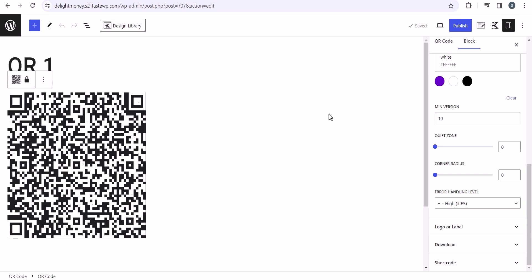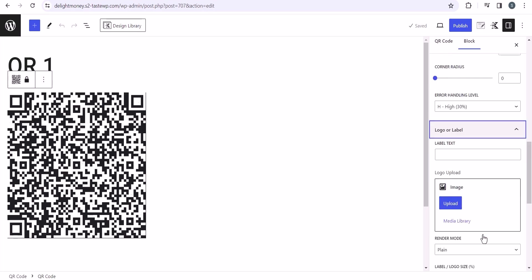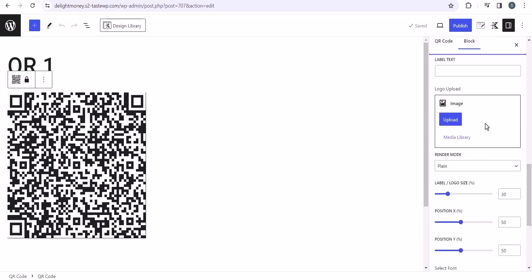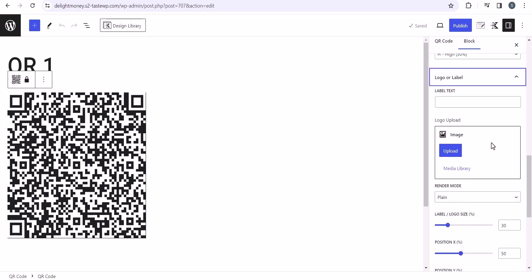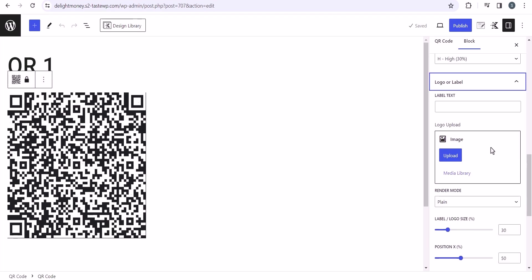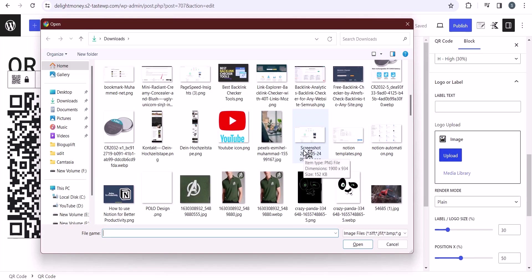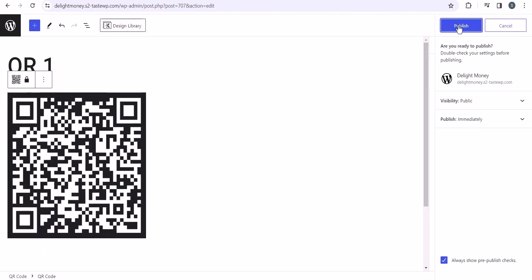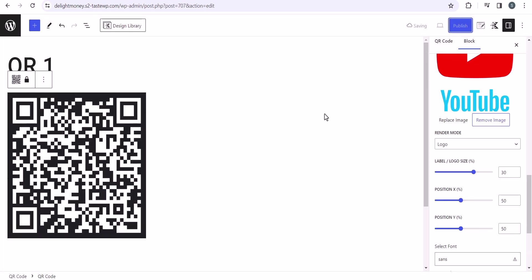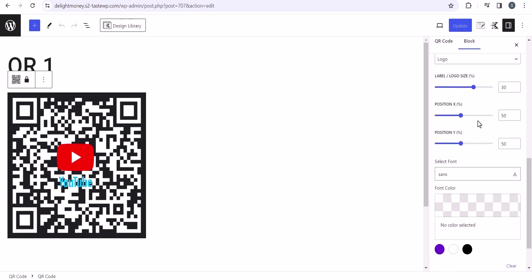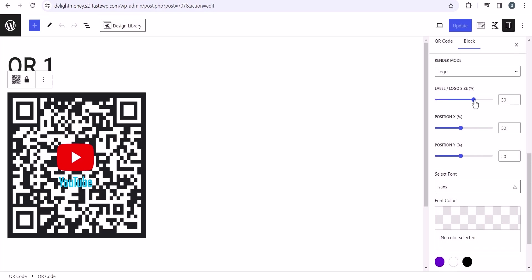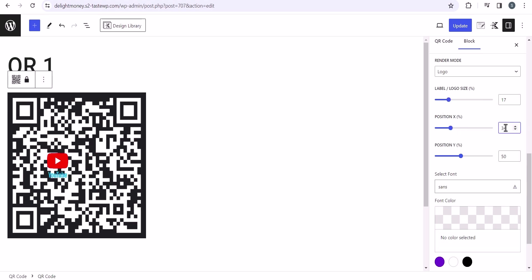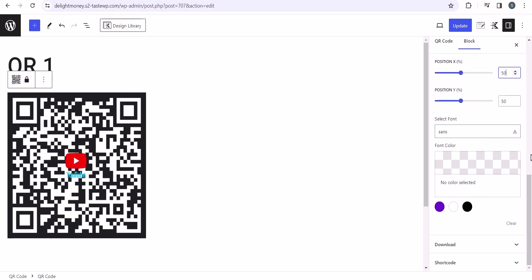This is the error handling level. Now let's click on logo. You can upload your own logo and place it in the QR code. You can also set a label as well to display above the QR code. Let's upload our logo from here, and let me choose this logo. Let me publish the QR code first, and you can see that we have the logo placed in the QR code. Now you can adjust the logo size from here like this. You can increase or decrease the logo size and change the position. Let's keep it 50-50. You can change the font of this label as well.